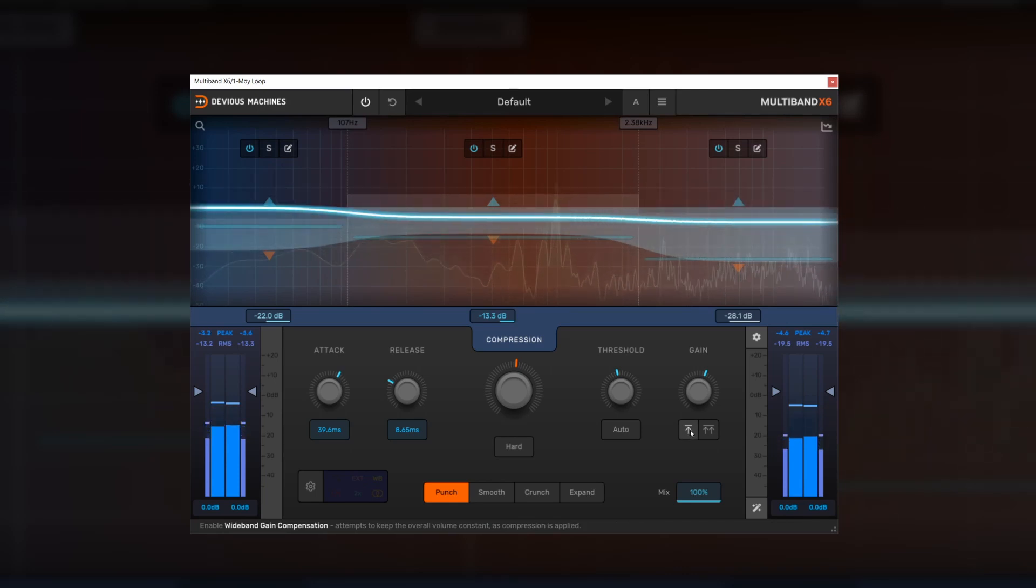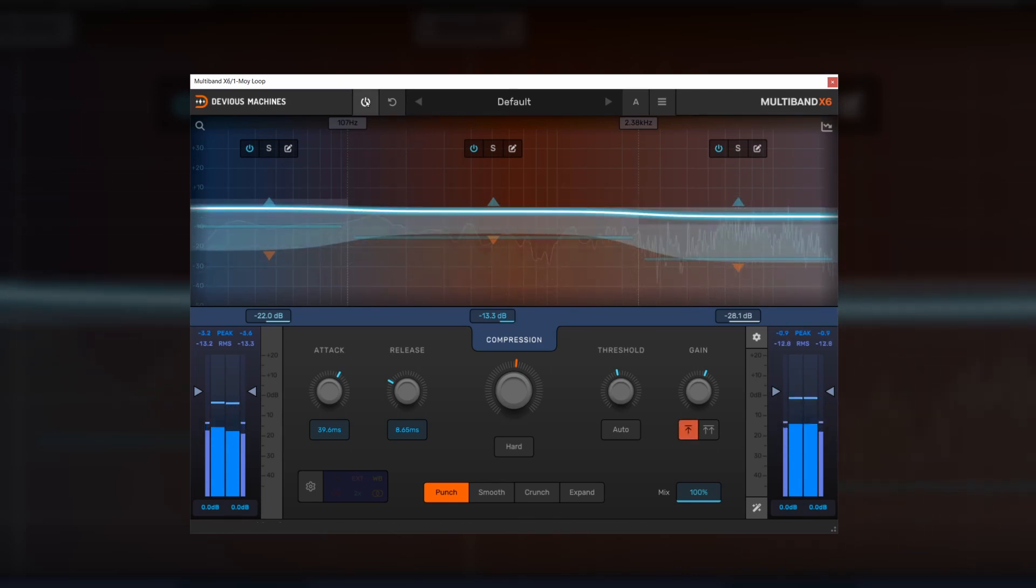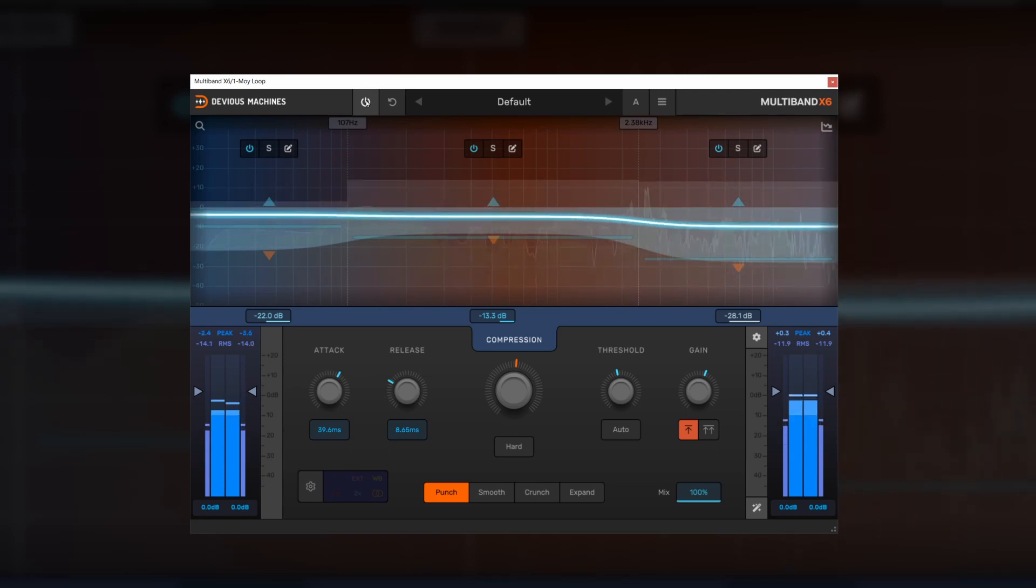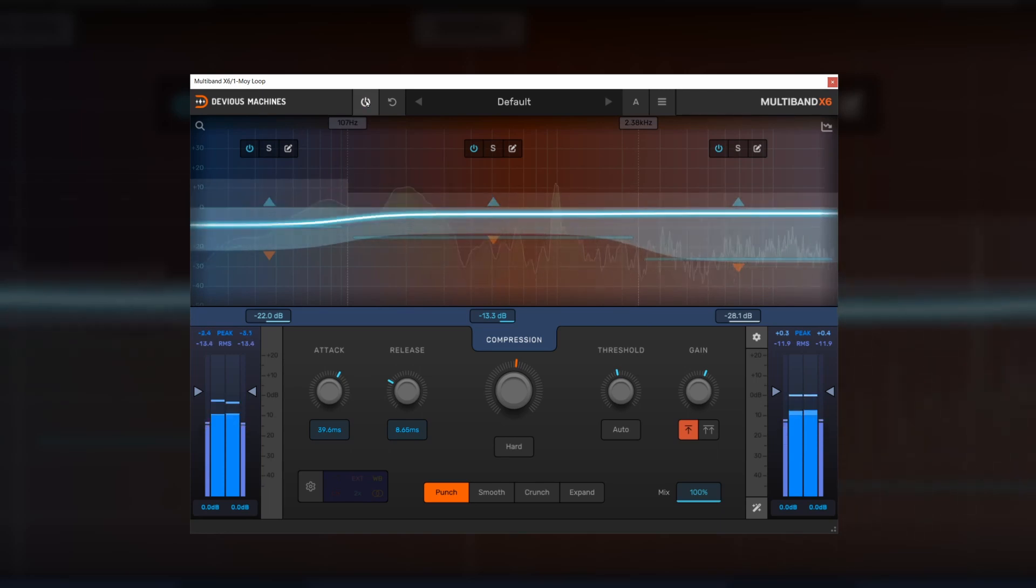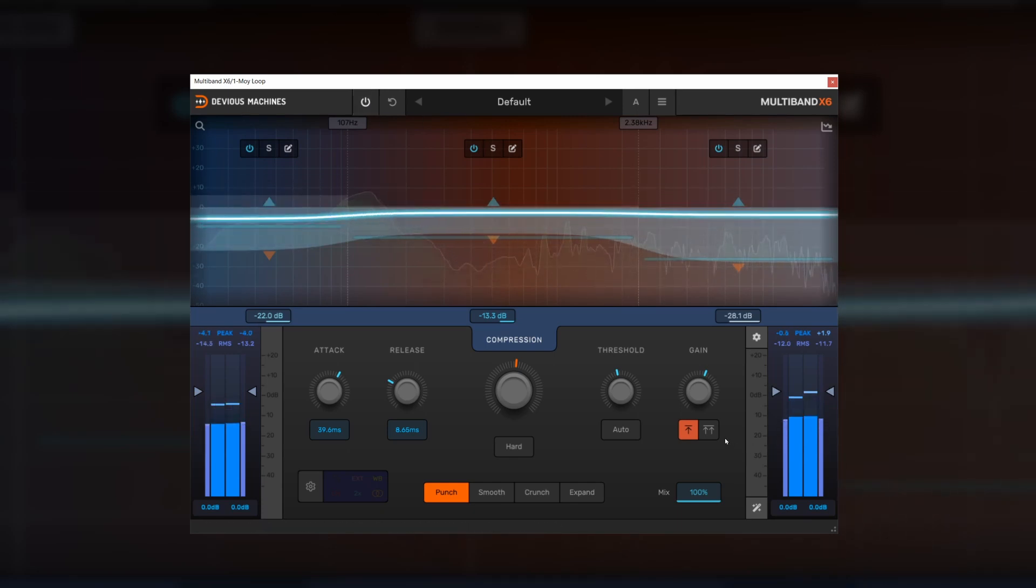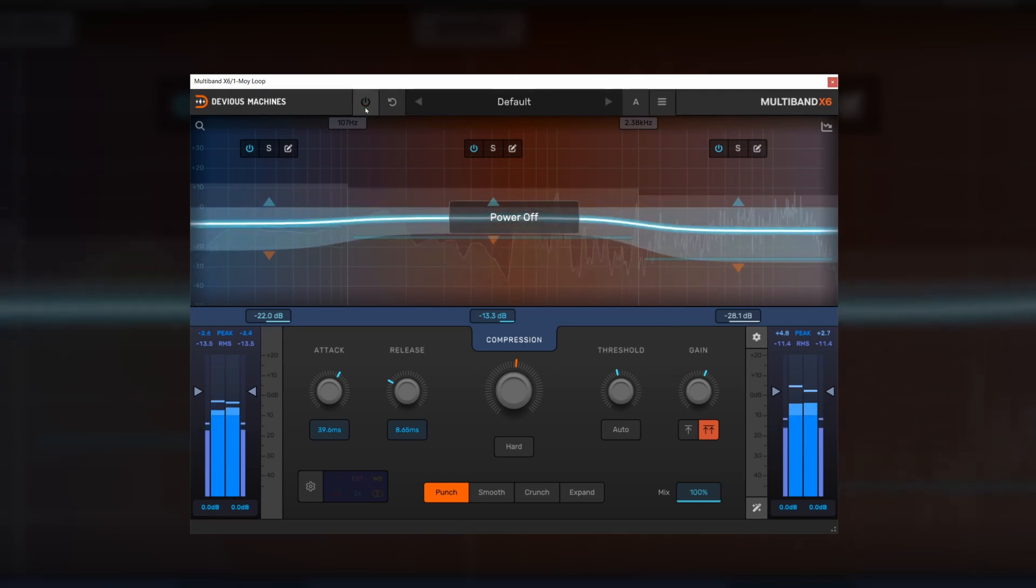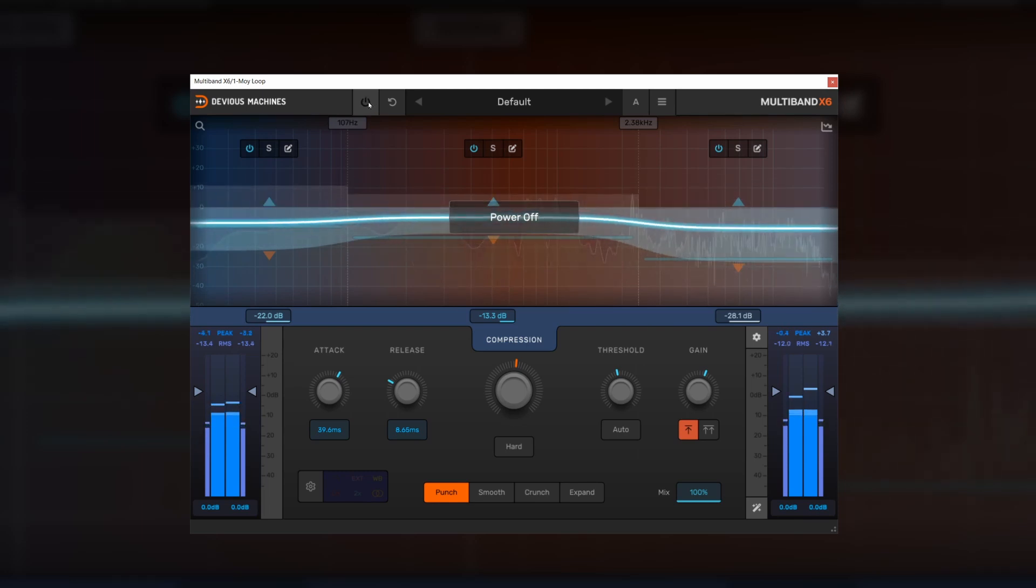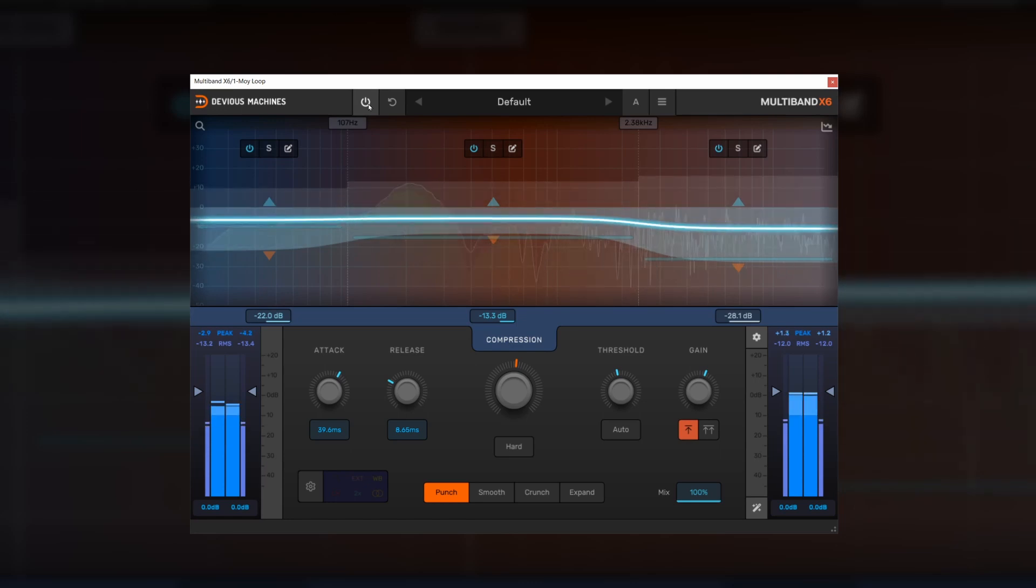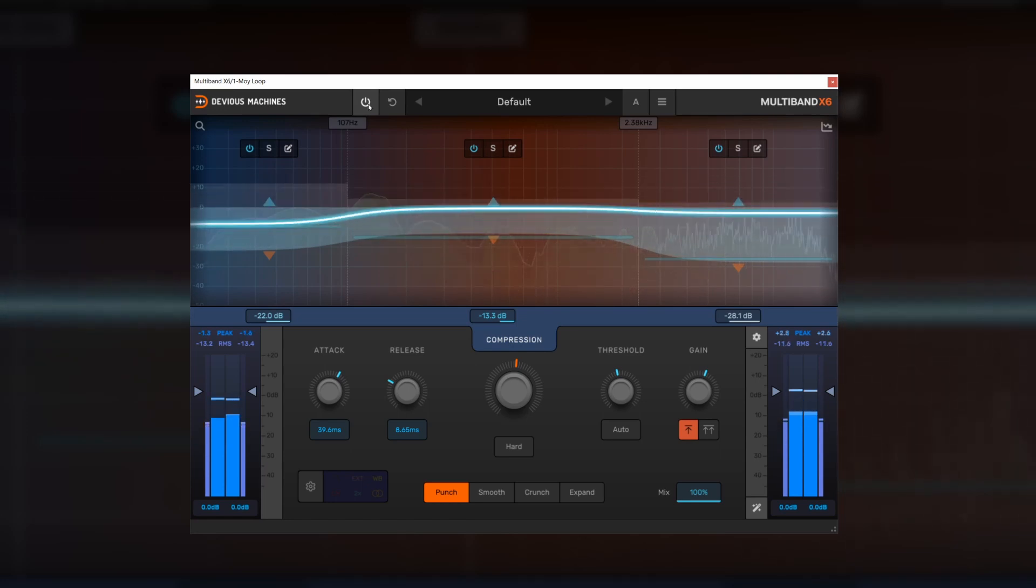There's wideband gain compensation, which attempts to keep the overall volume constant. And there's multiband gain compensation that attempts to keep the volume and frequency balance constant. So let's listen to these two in isolation. AB that with the uncompressed mix. Let's try the multiband. Much more top end heavy. In this case, I think I prefer wideband. And what this does, it really allows you to focus on what the compression's doing rather than any change in level.